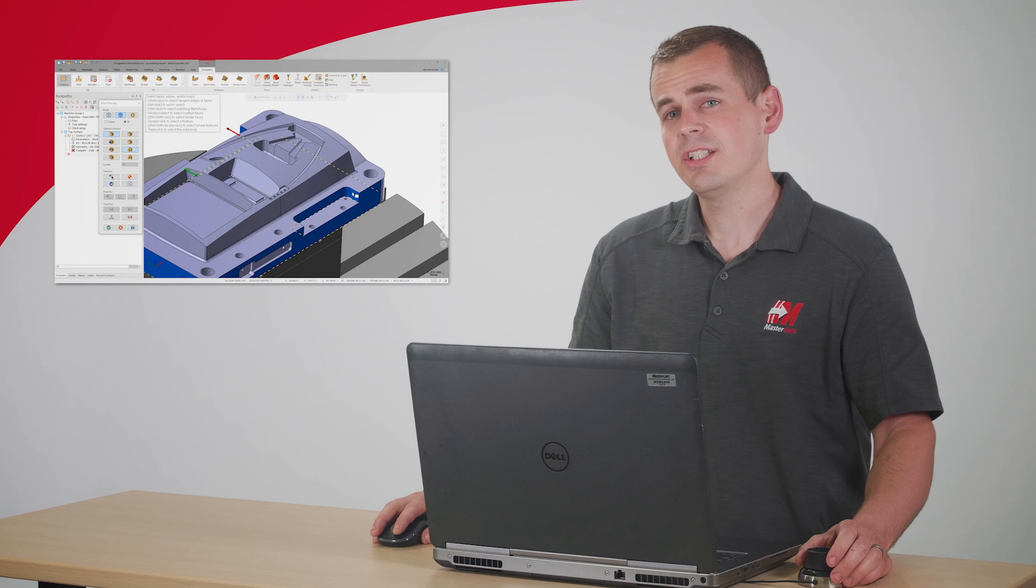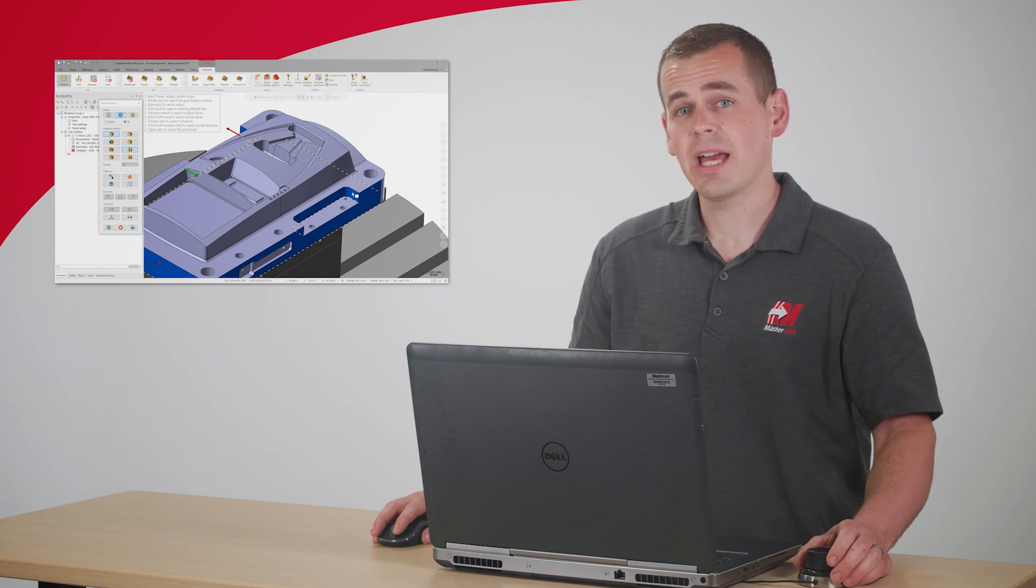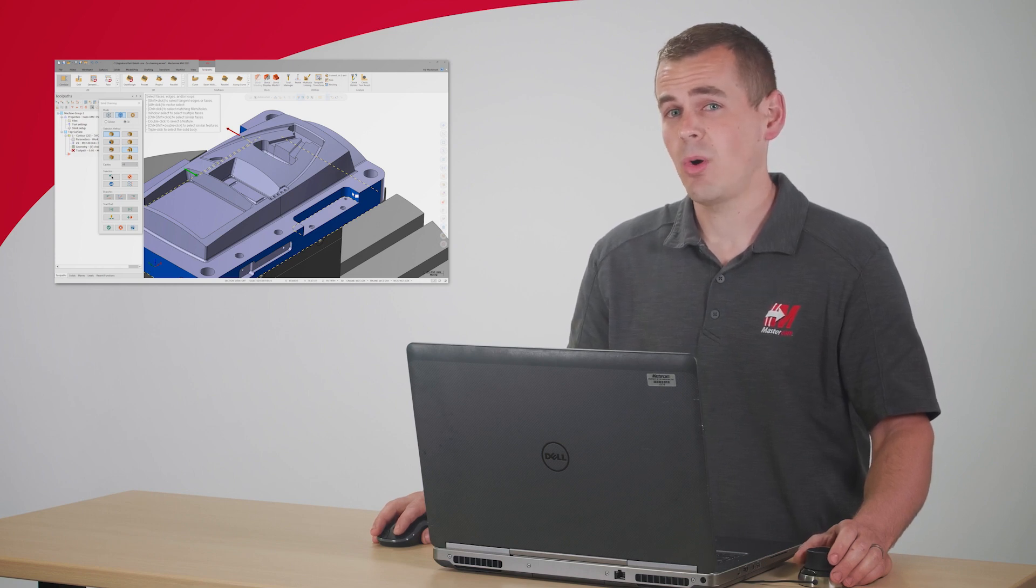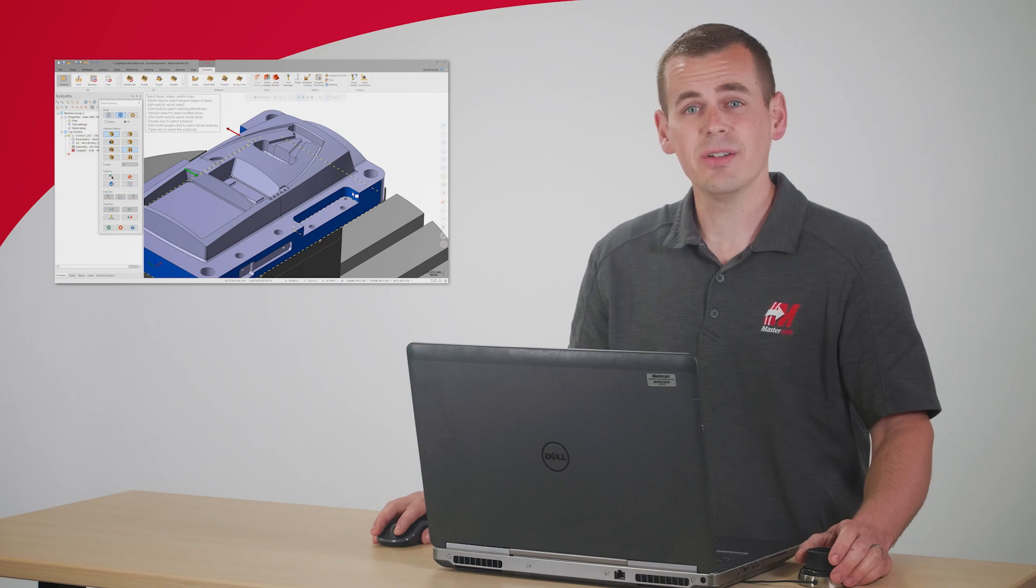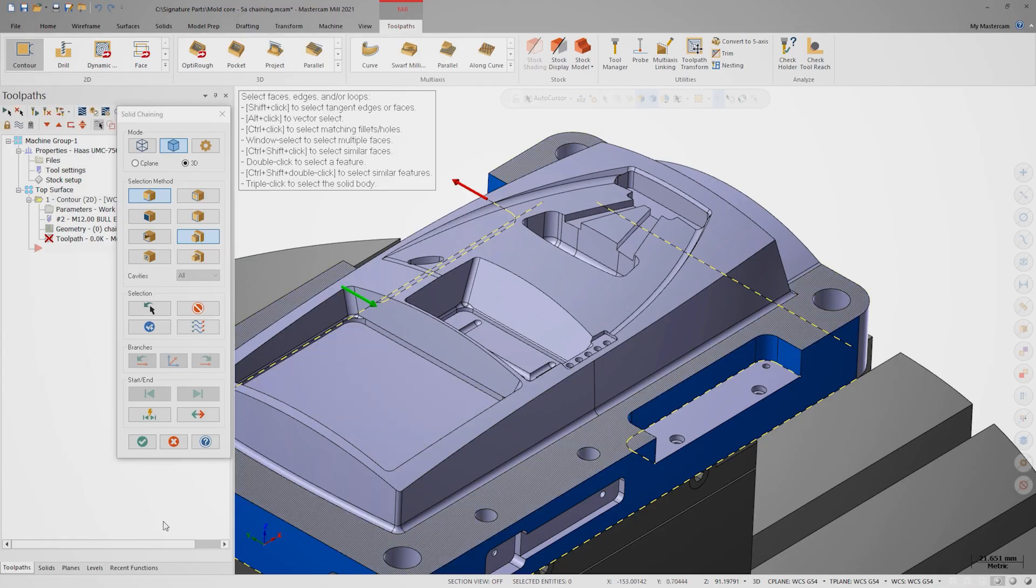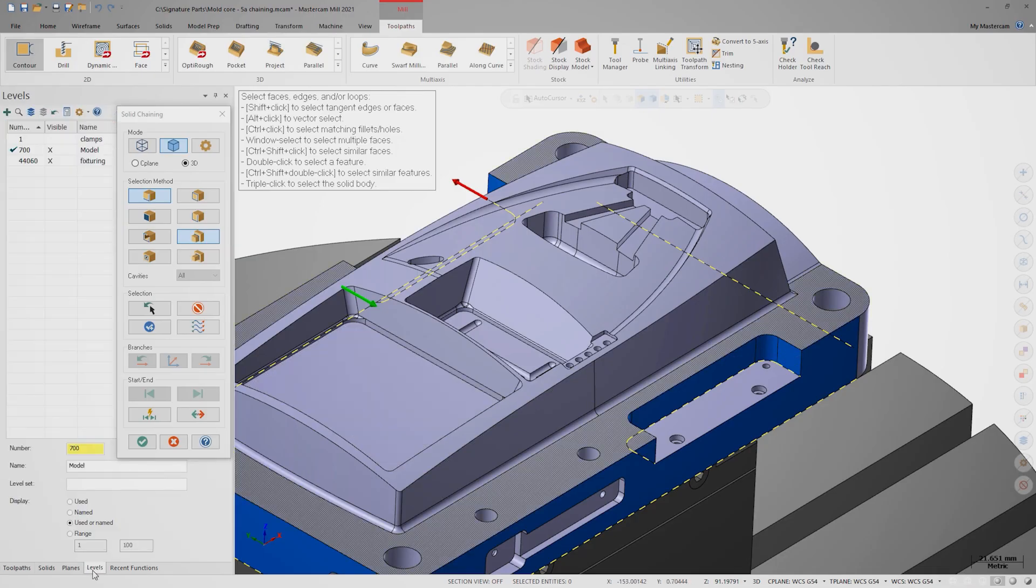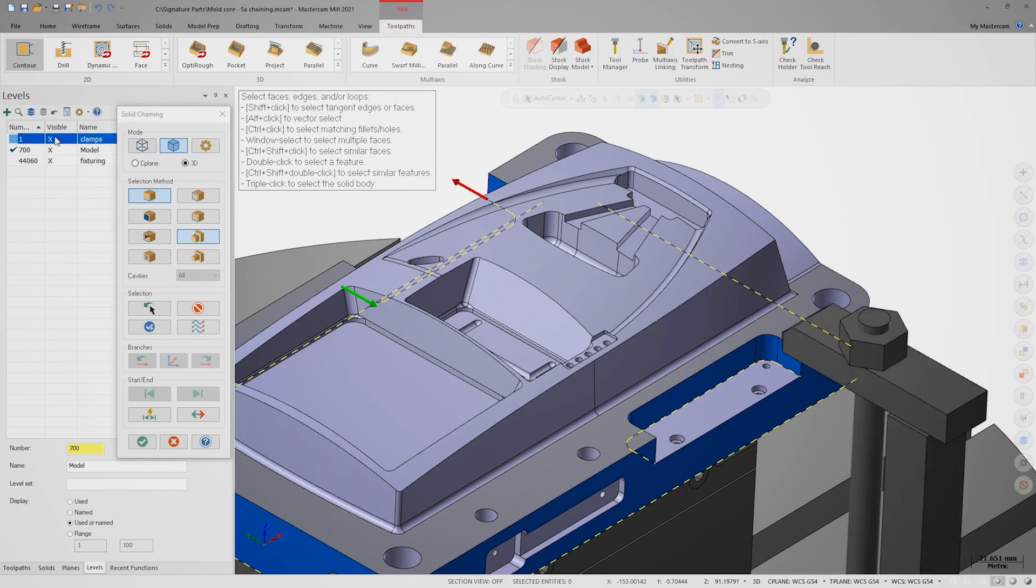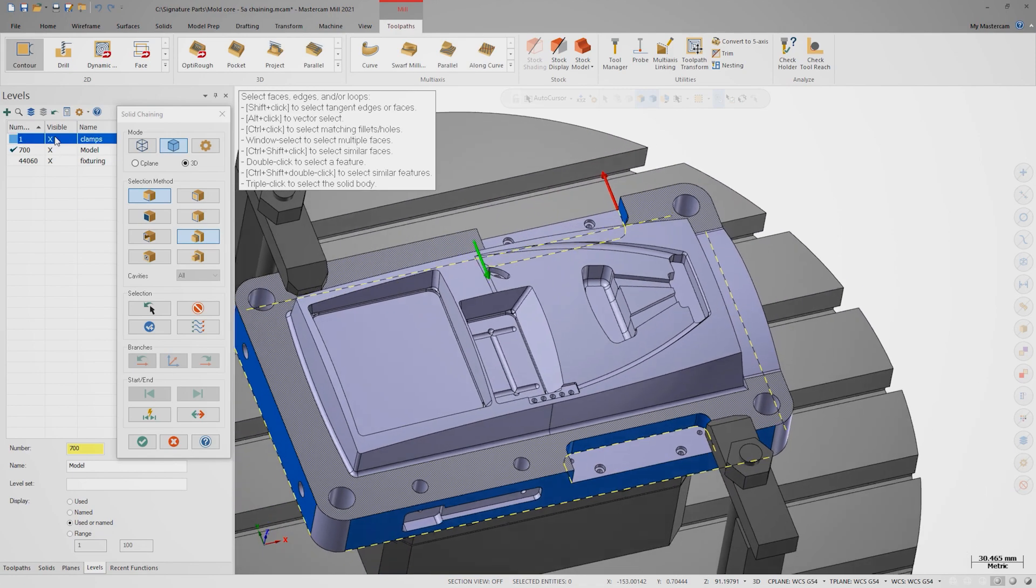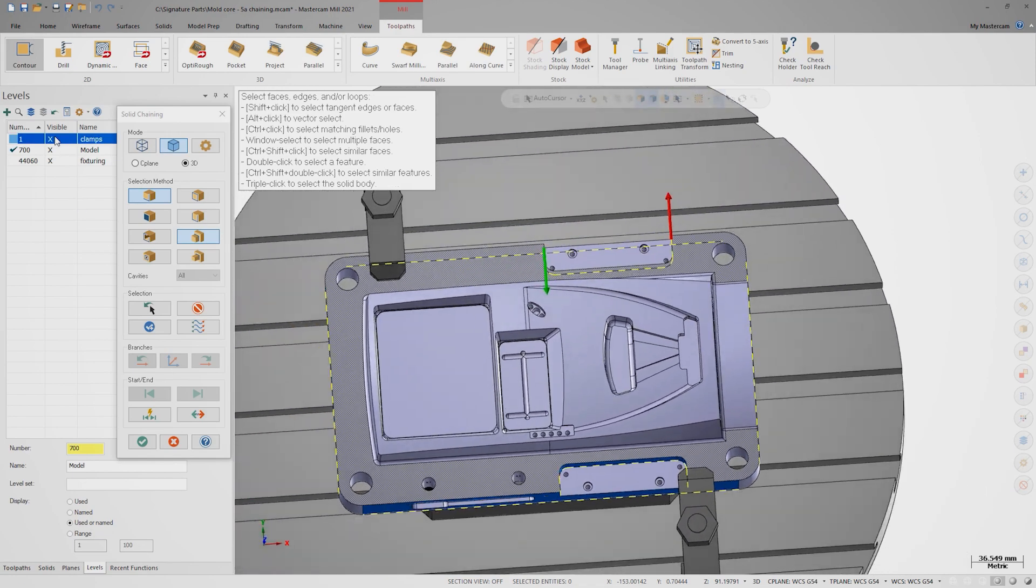At this point, I just realized that I forgot about my work holding. I have a few strap clamps holding down the part that are going to interfere with the cut. If I go to the levels manager and I turn on level one, I see that I have a potential collision on my hands.